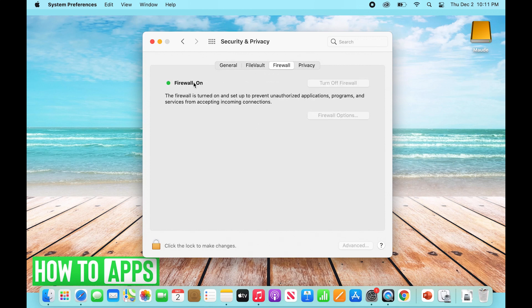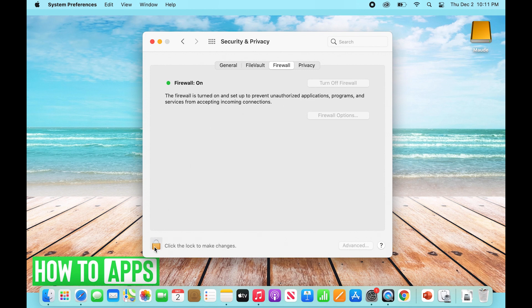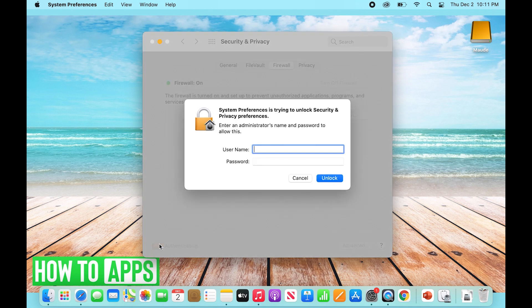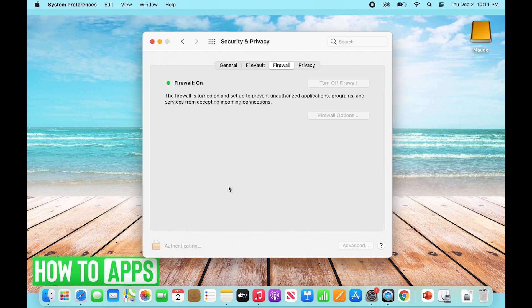As you can see, our firewall is on. What we want to do is turn this off to allow our iPhone connection and data to not be blocked. We're going to click the lock to make changes, enter our password, and then click Turn Off Firewall.